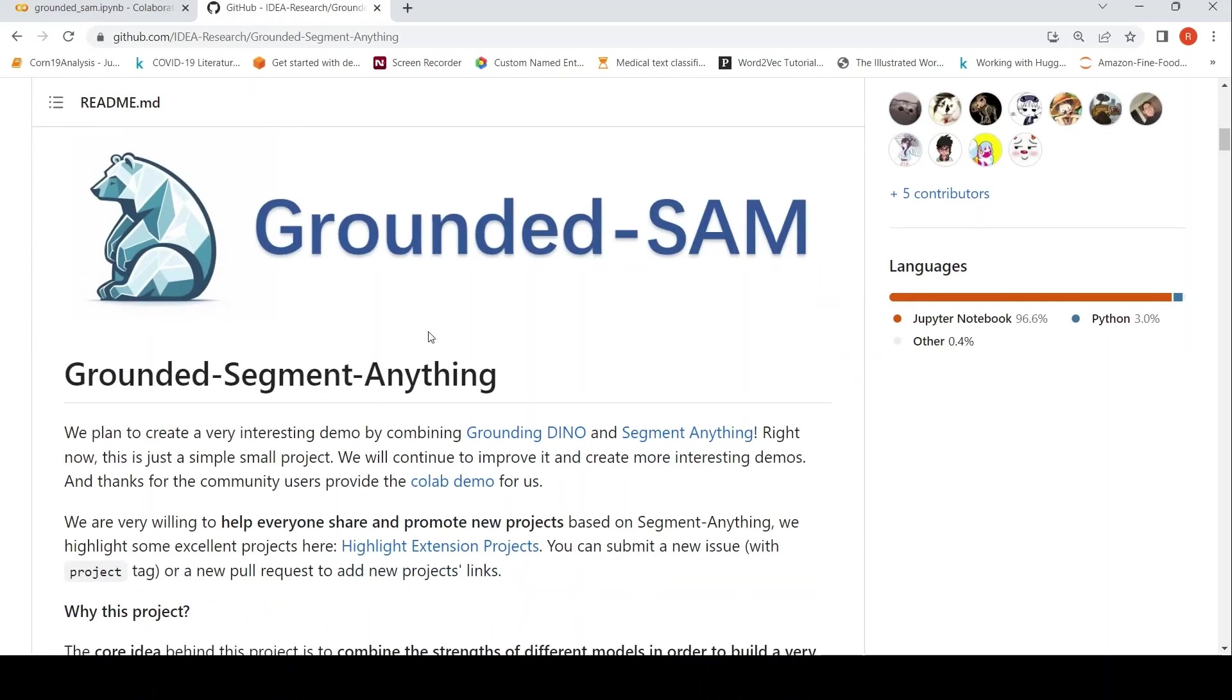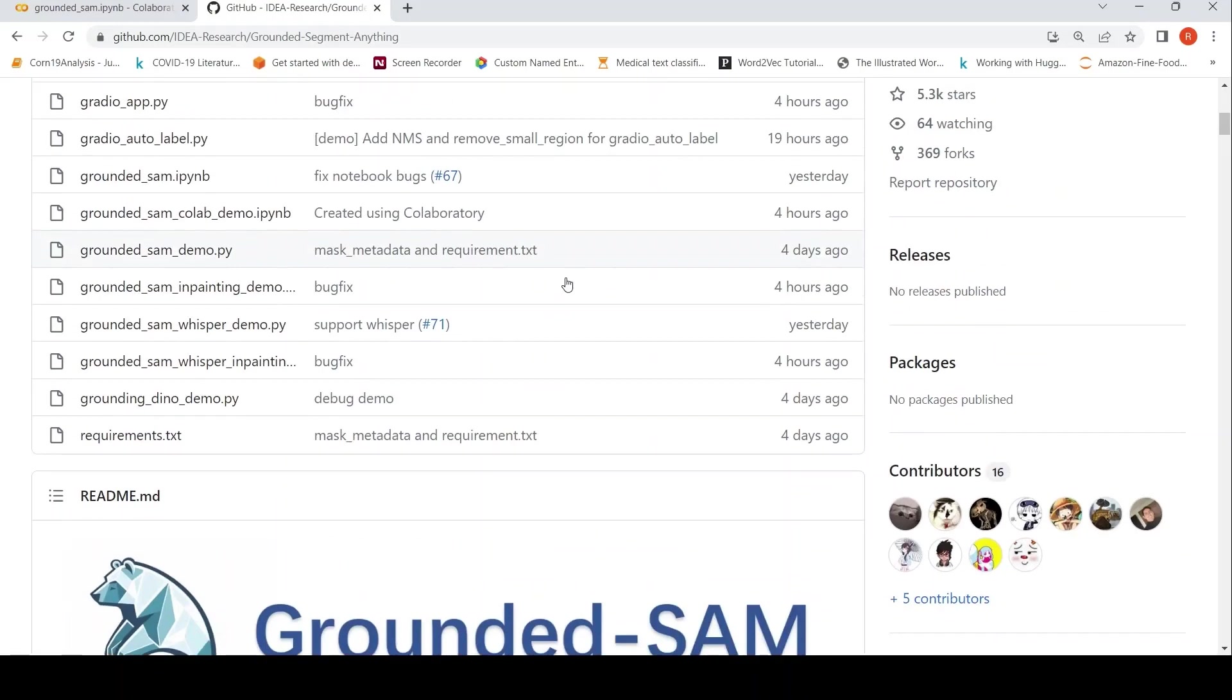They have created an interesting demo by combining Grounding DINO and Segment Anything. So what can you do with this particular repository?